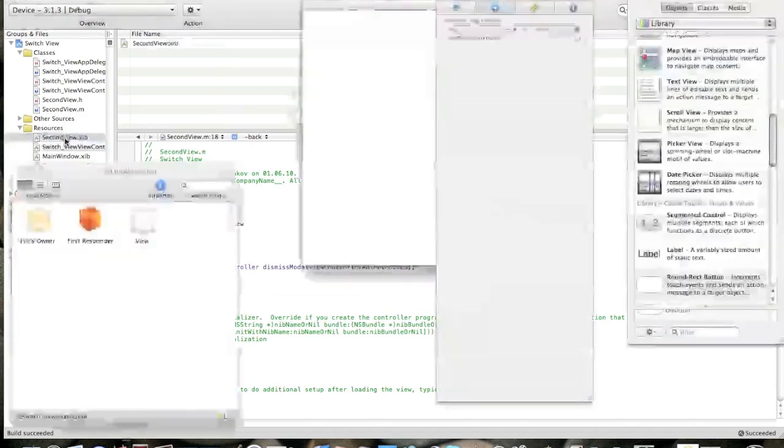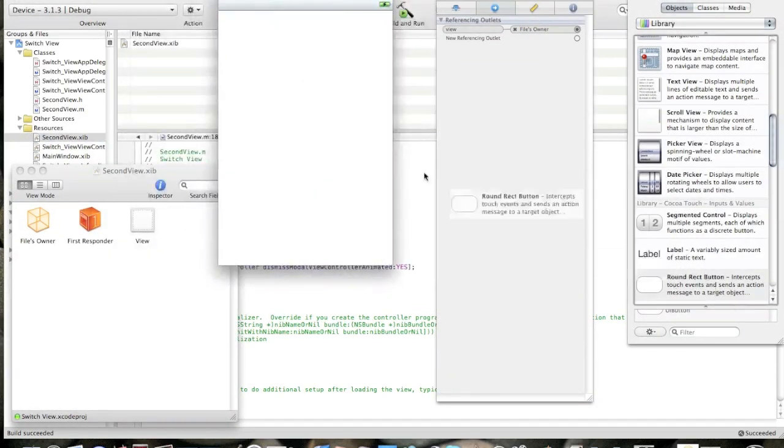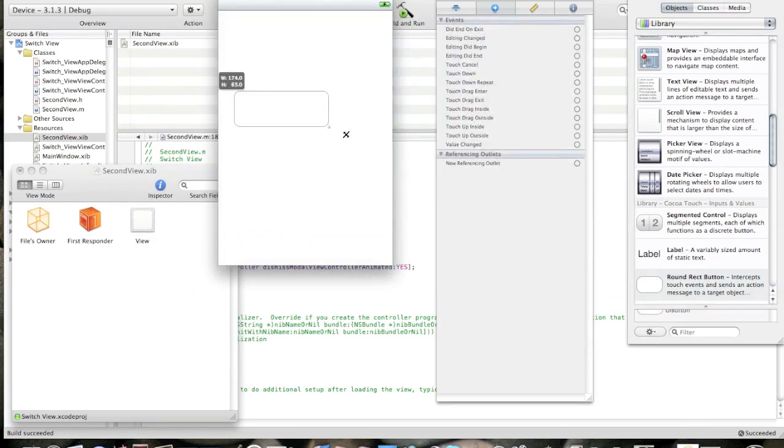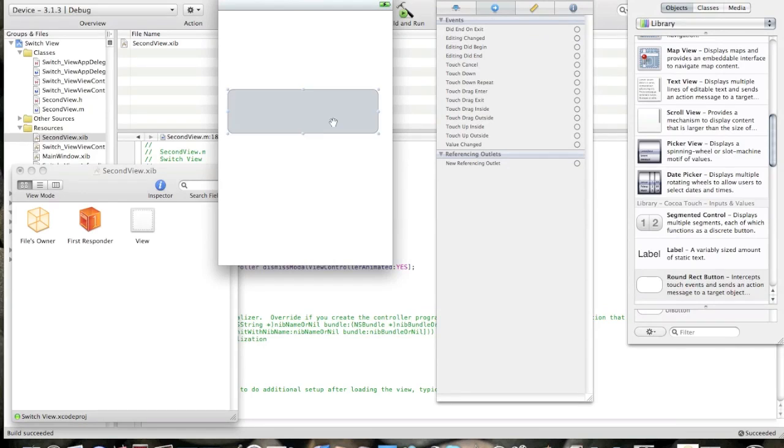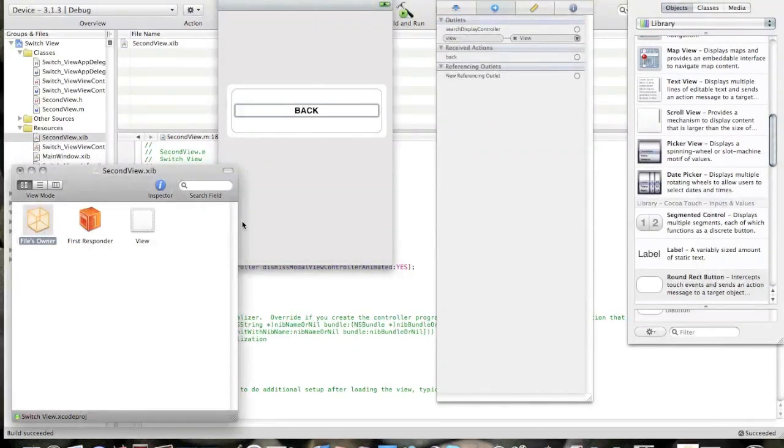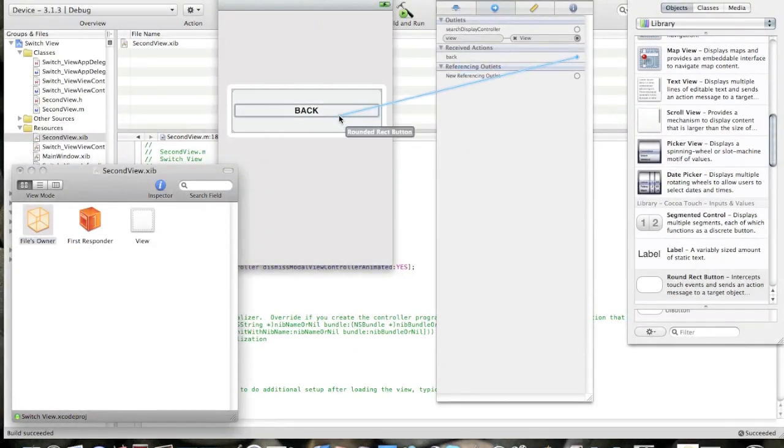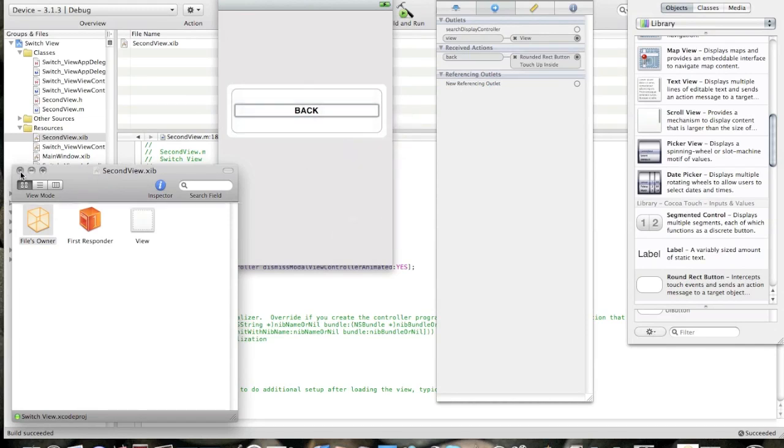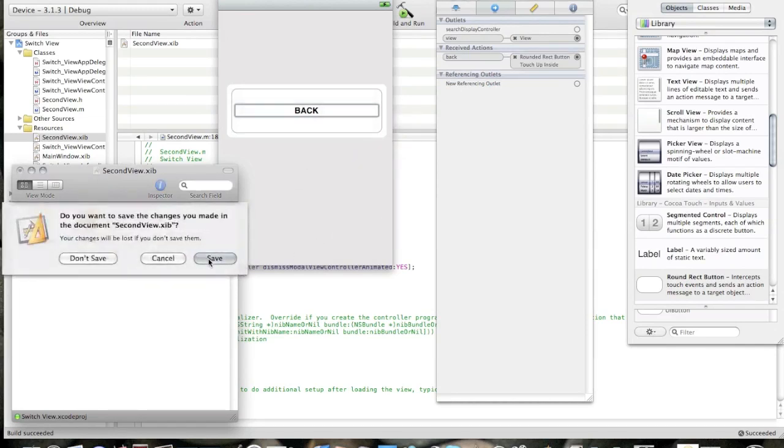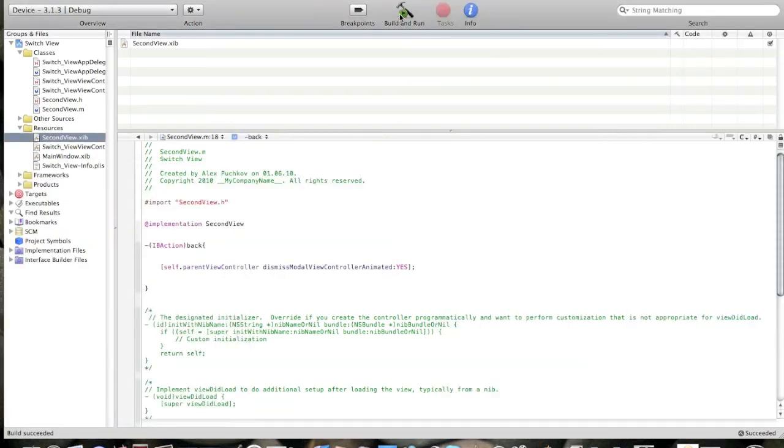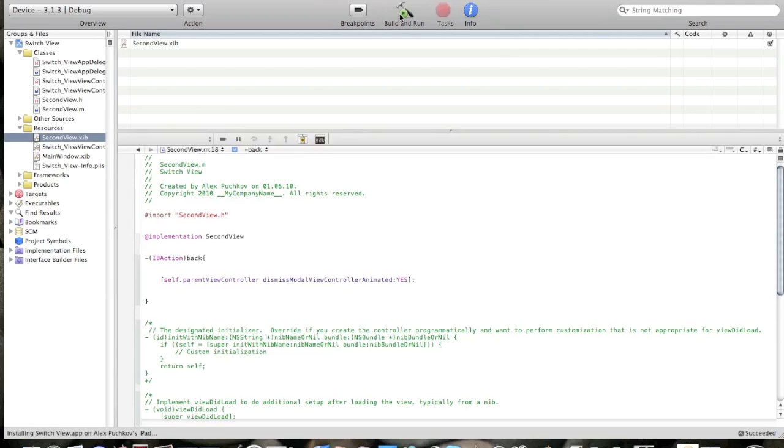Open second view dot xib. Now let's design the interface for the second view. Drag one round rect button. I'll call it back. Click file's owner and connect the IBAction to it, touch up inside. So now save all and build and run. And we're done.